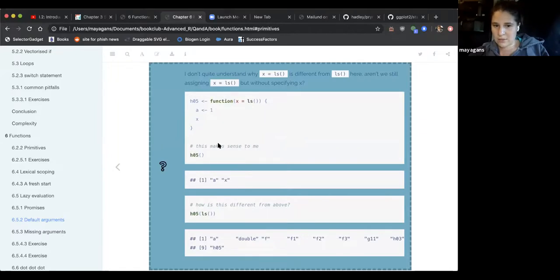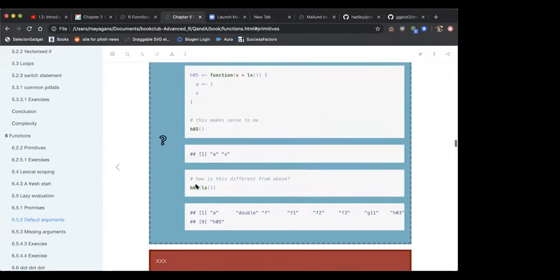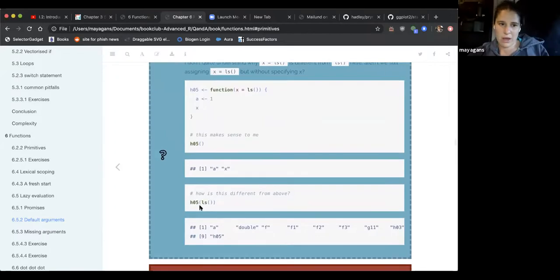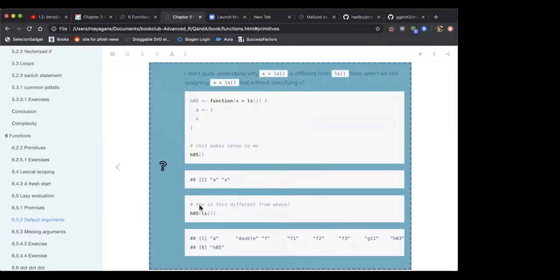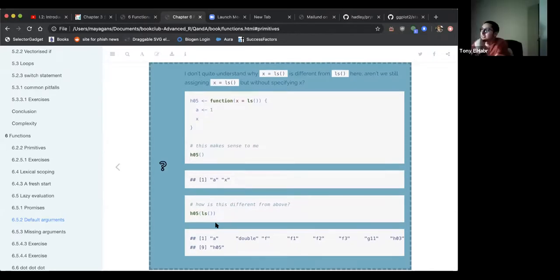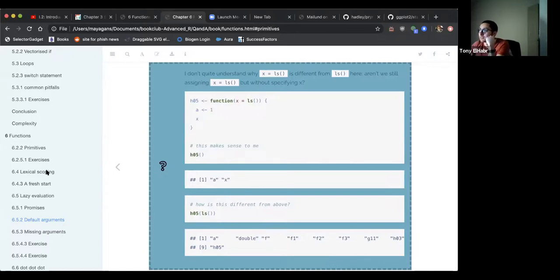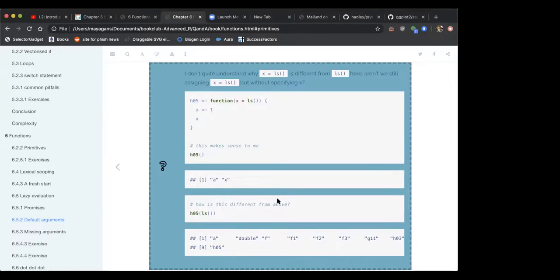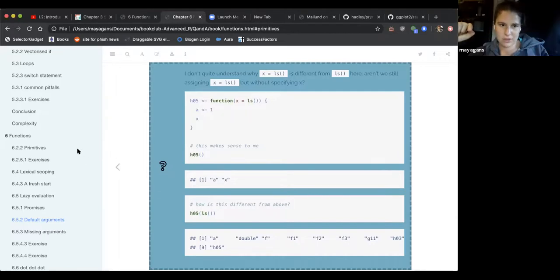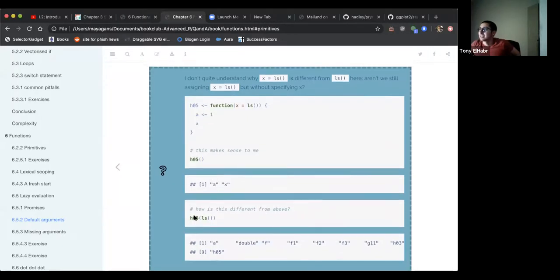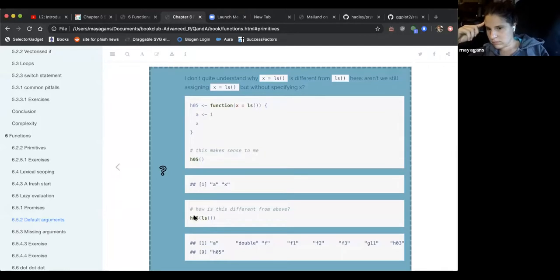The LS example from the book where a value in different environments gives different answers: LS in the first case only looks within the function, and LS in the second case looks in the global environment. The reason is delayed evaluation — when LS is passed as an argument, it doesn't evaluate until it's actually used inside the function, at which point it evaluates in the function's local environment.